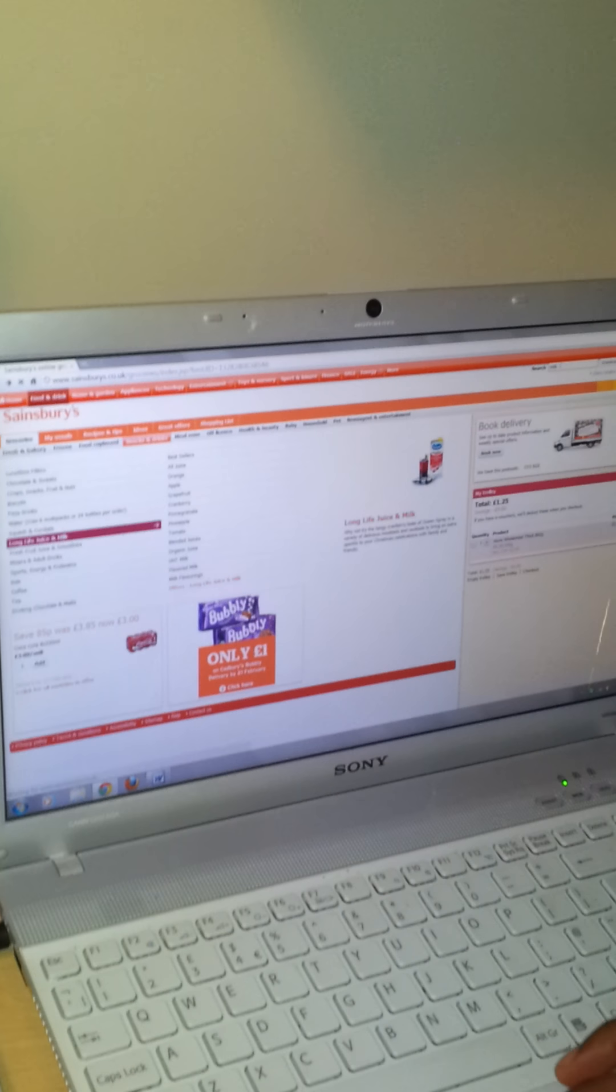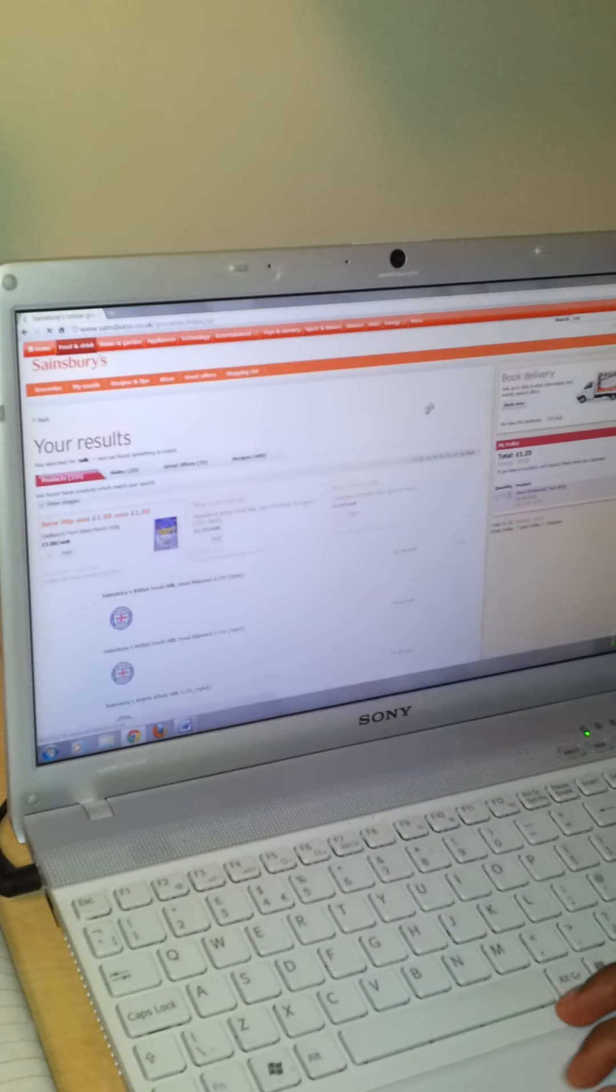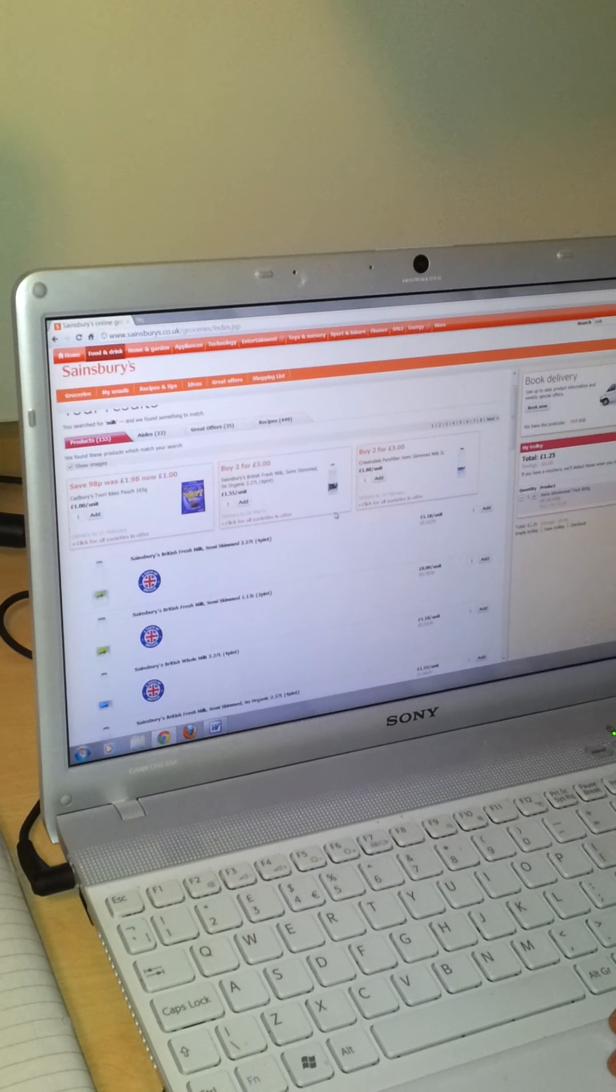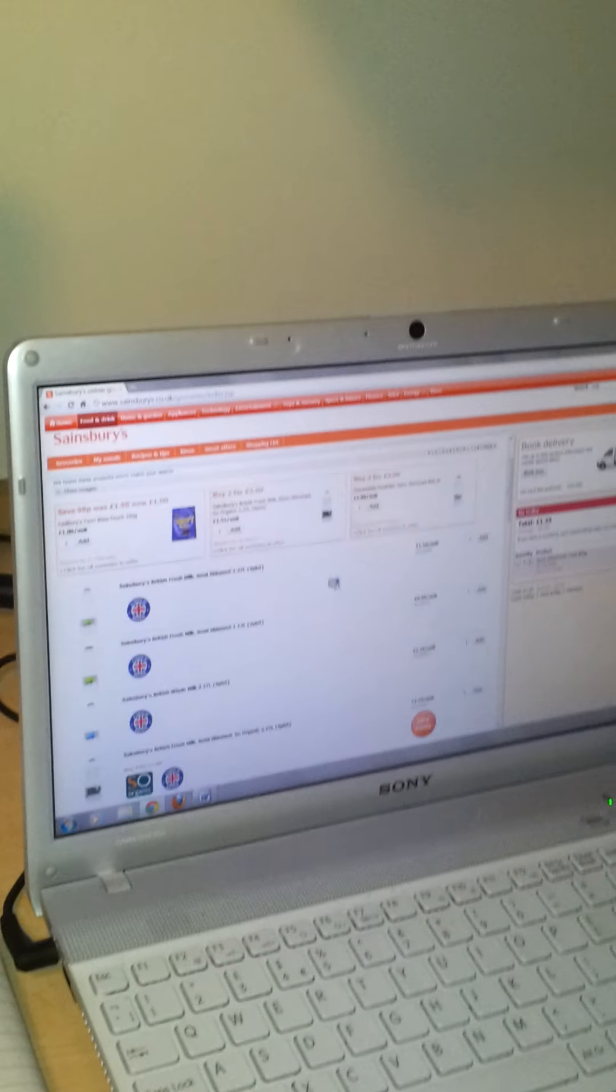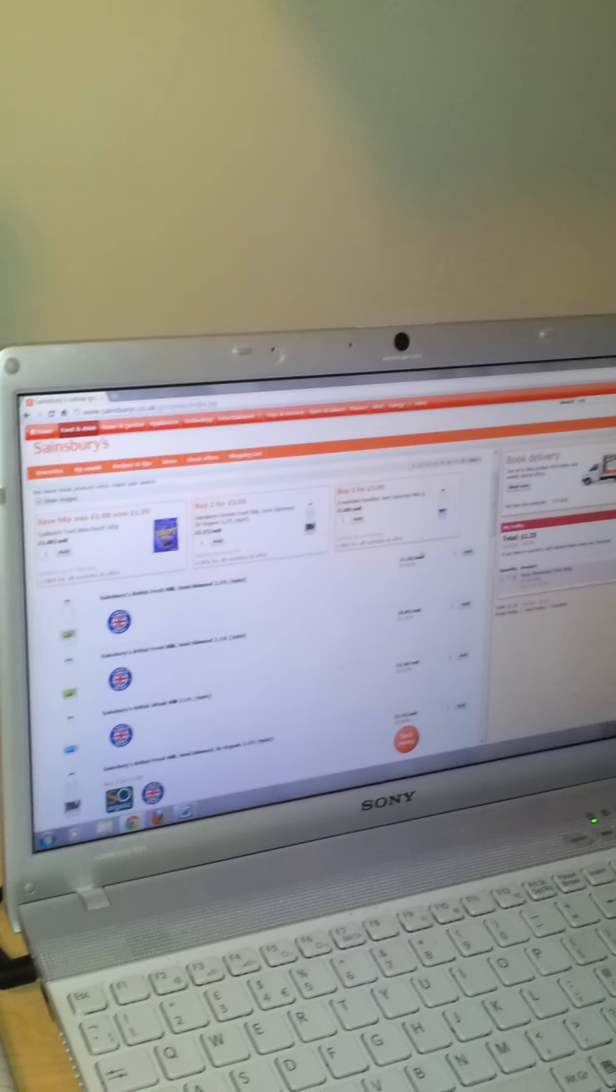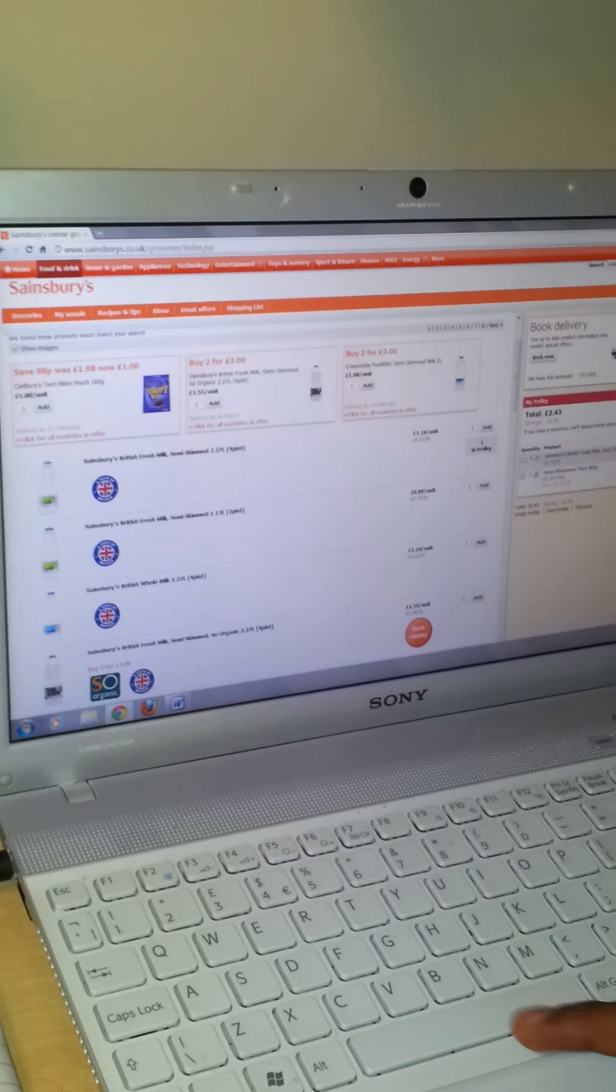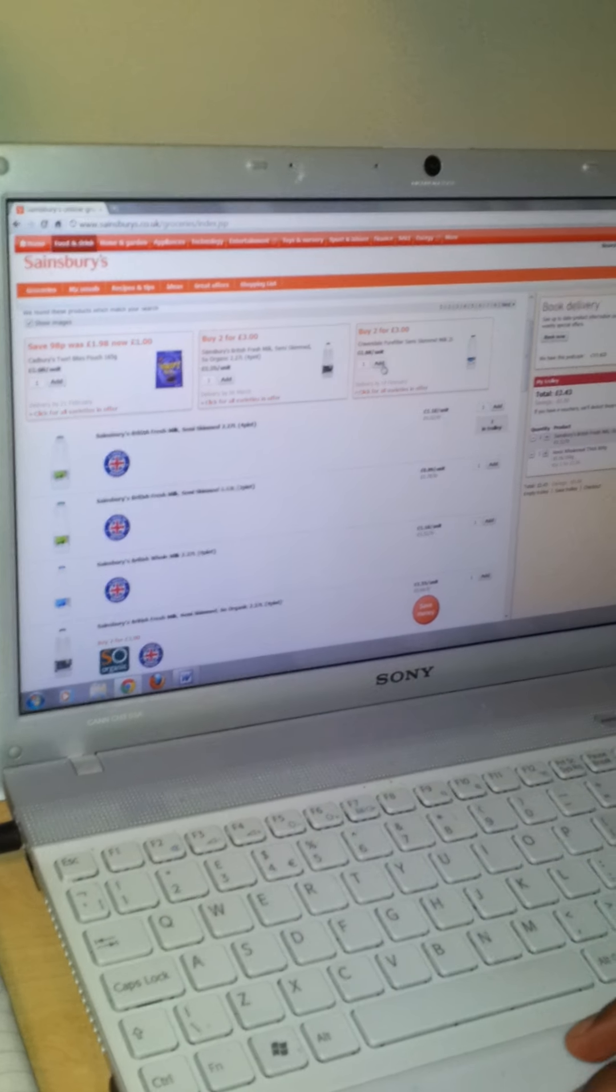And let's see what comes up. Oh, we have milk. Semi-skimmed milk. There we go. Four pints semi-skimmed. Yep, that's the one added to the basket.